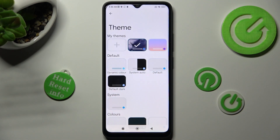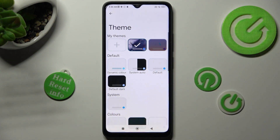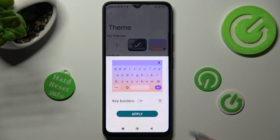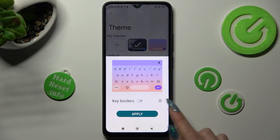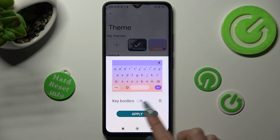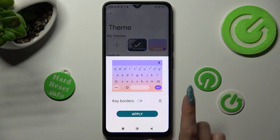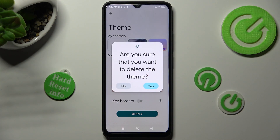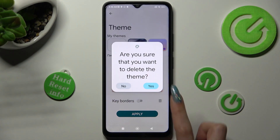If you wish to delete one of your themes, click on the chosen one, select the pin icon next to key borders, and confirm your choice in the popup.